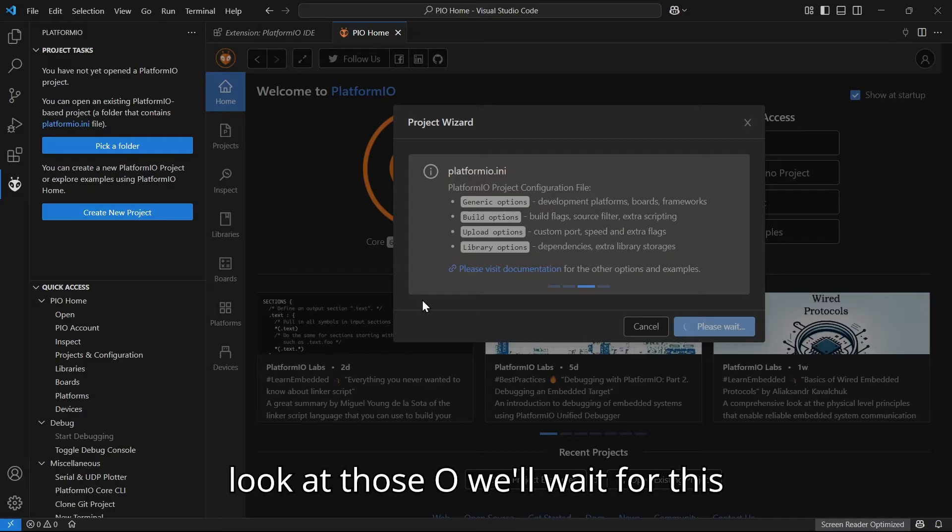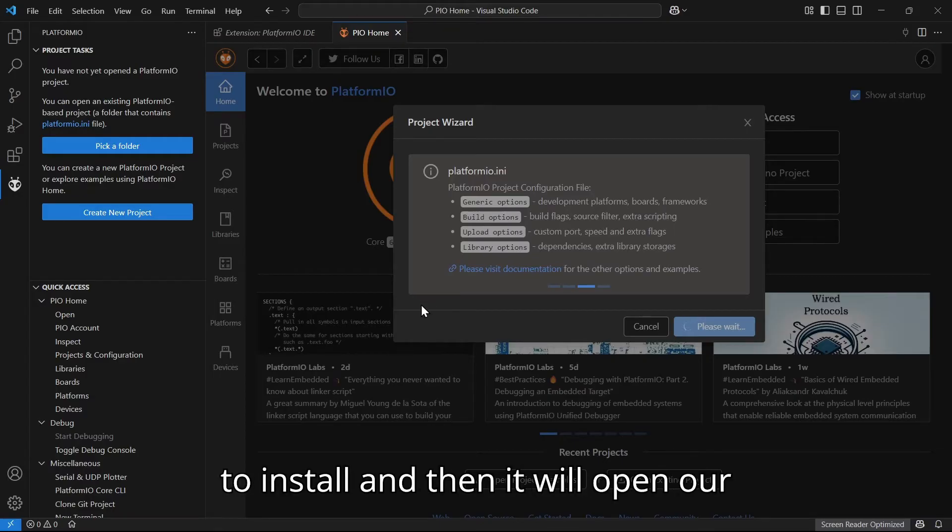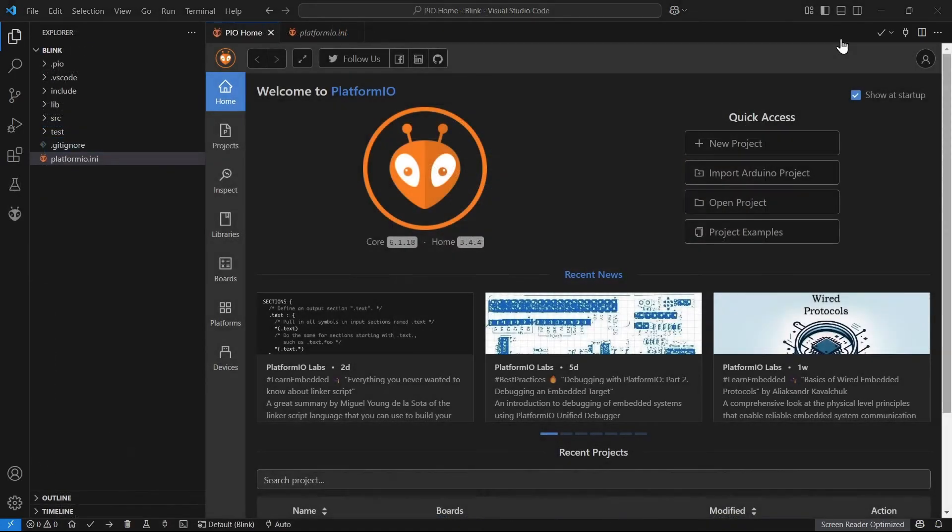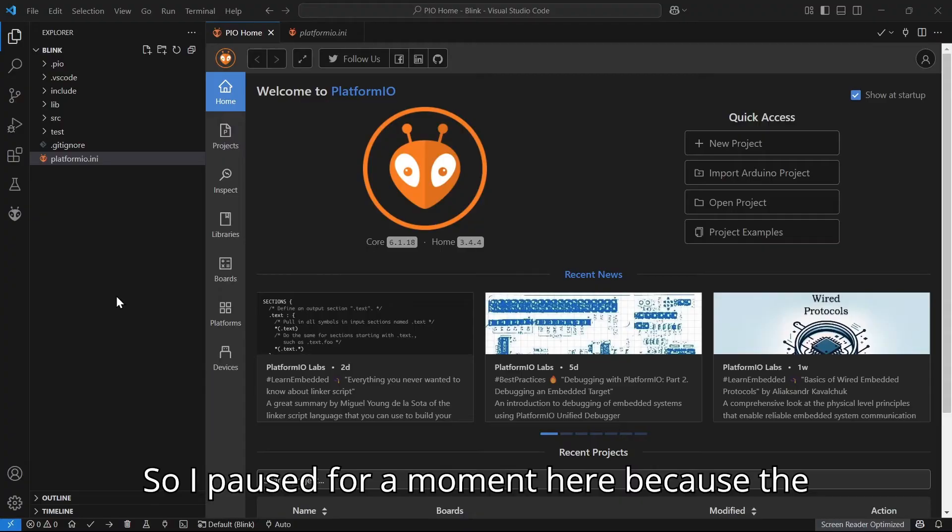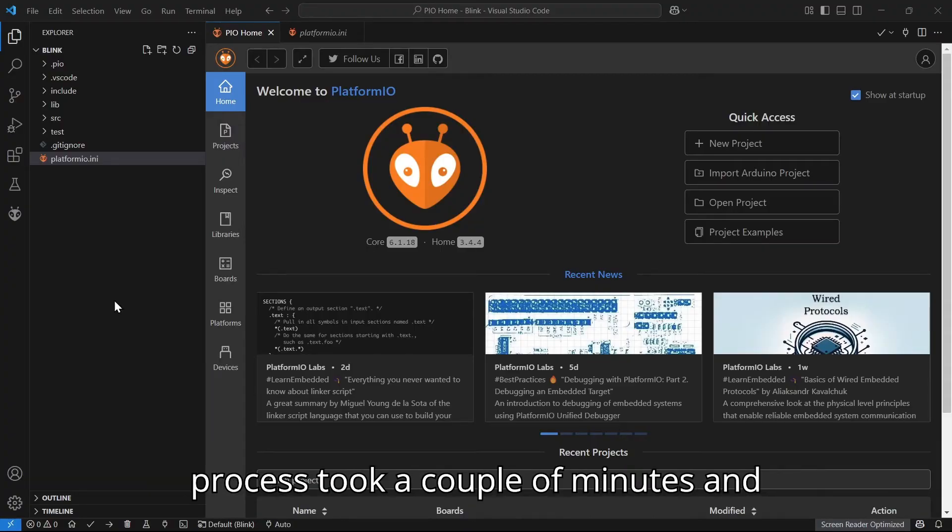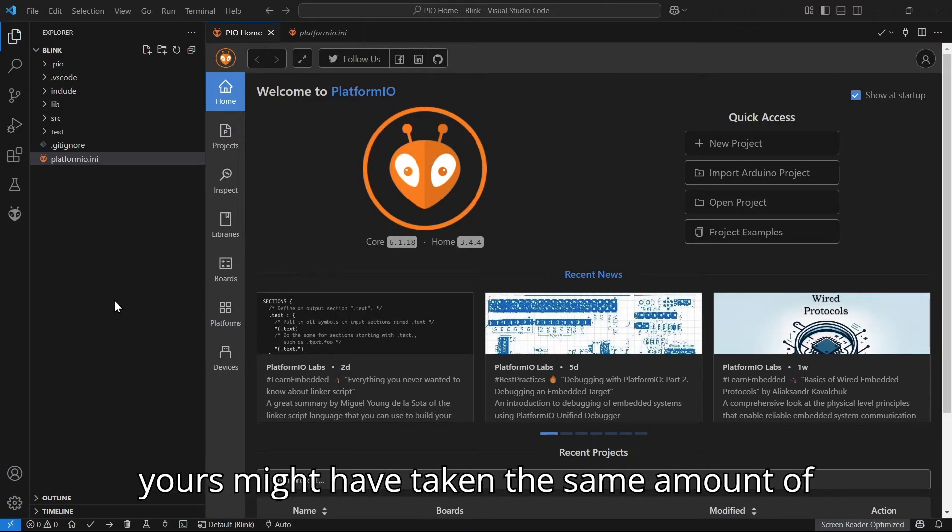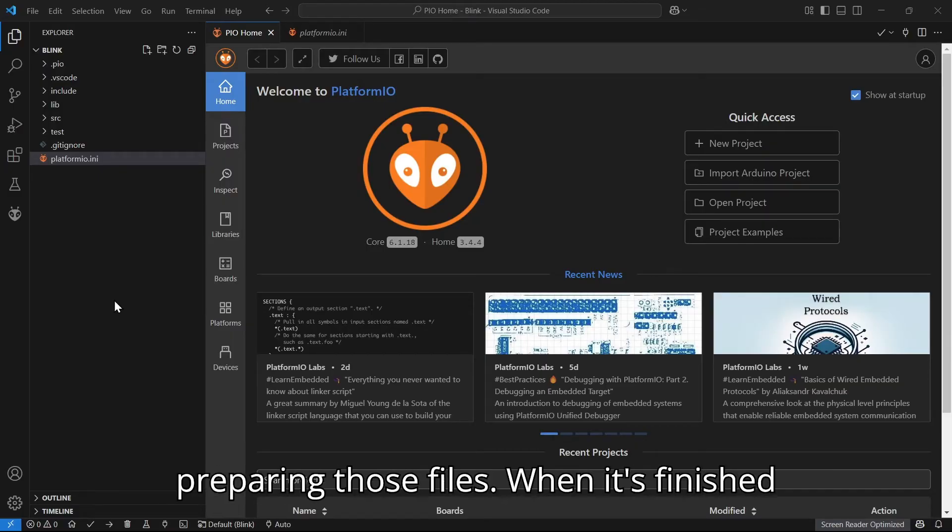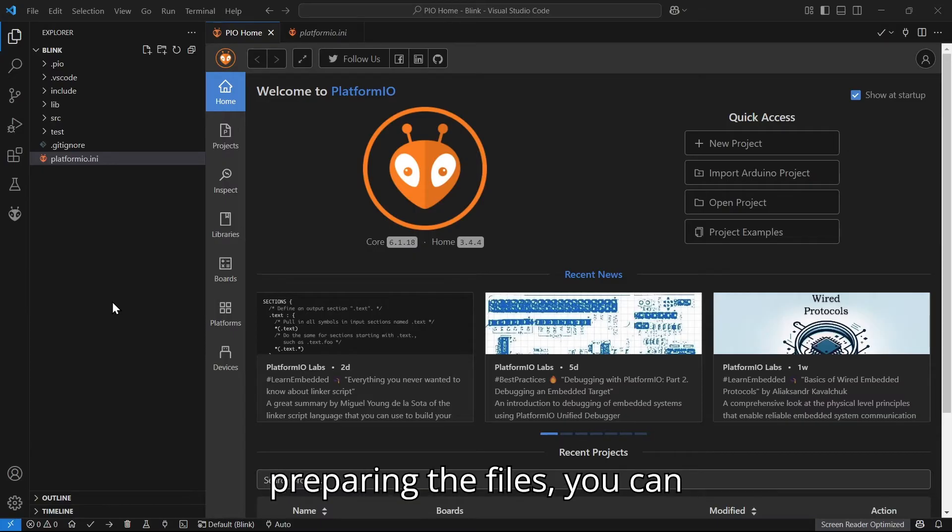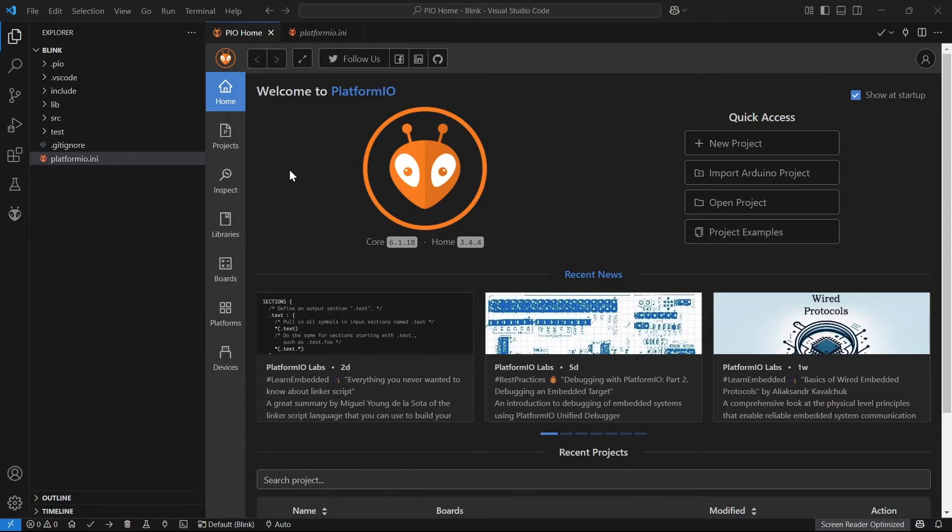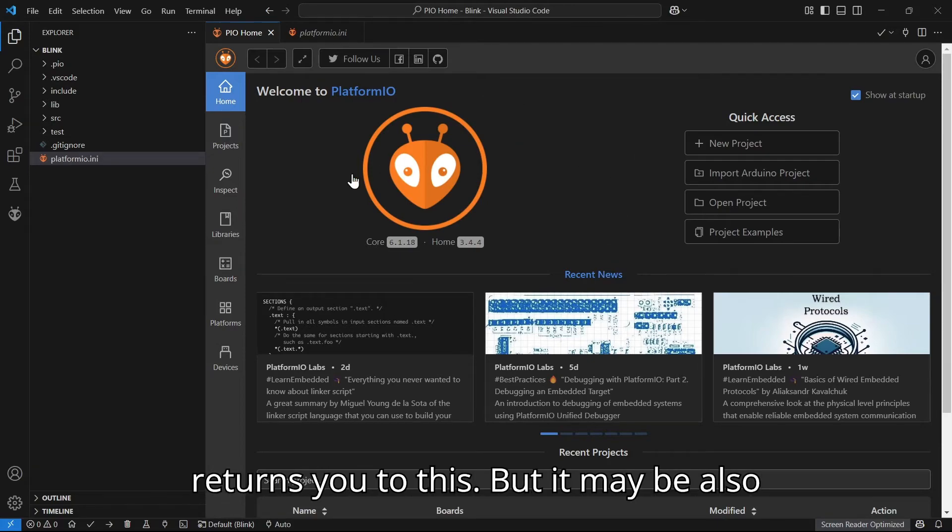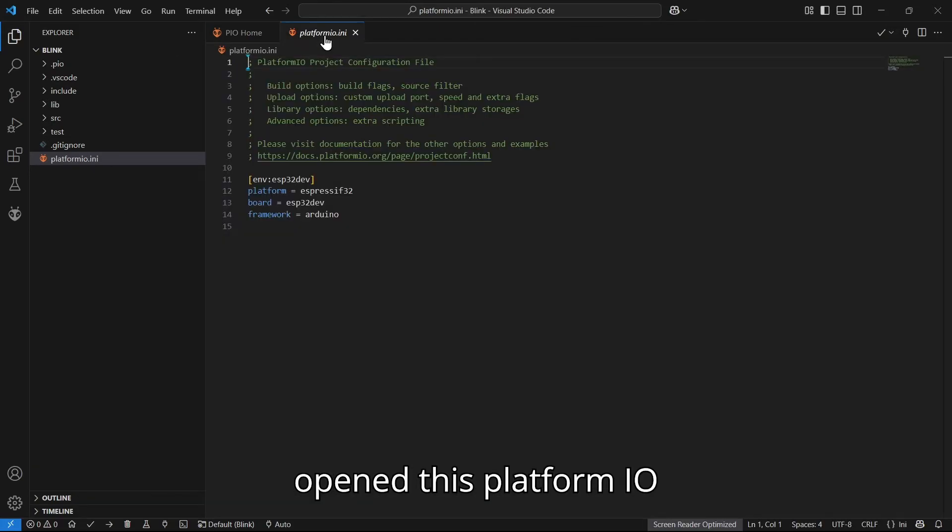So I paused for a moment here because the process took a couple of minutes, and yours might have taken the same amount of time. So feel free to pause while it is preparing those files. When it's finished preparing the files, you can open the home tab again. It just returns you to this, but it may also be open to this PlatformIO initialization file.